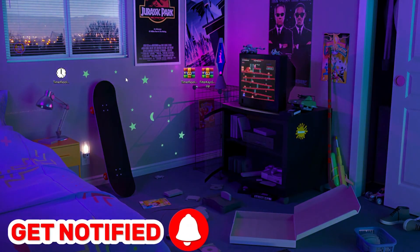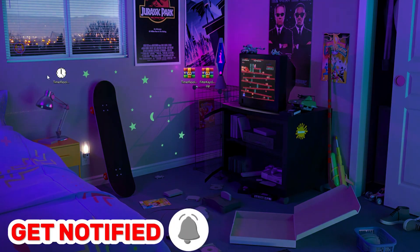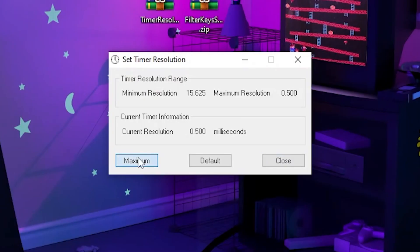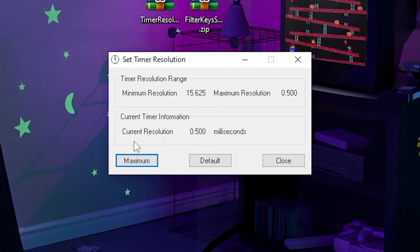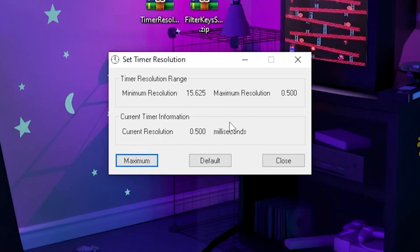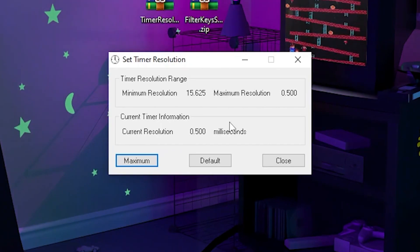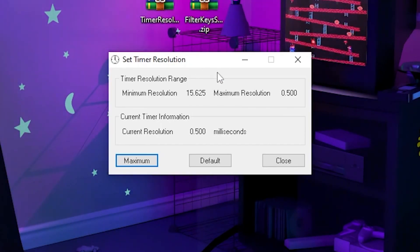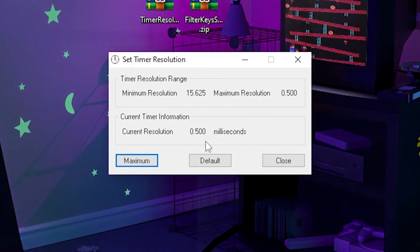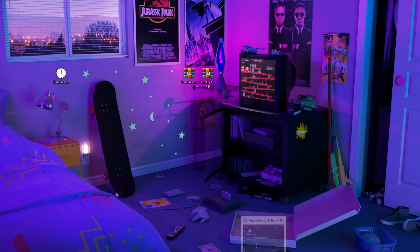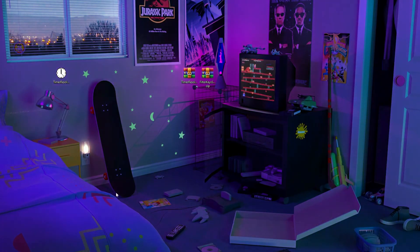After that, close out the zip file and go to the exe file. Double-tap it, go for maximize, and check it out. The current resolution is 0.500 milliseconds, which is the lowest you can achieve on your PC in Fortnite or any other game. Once you set it to the maximum, minimize it and make sure to always open this application in the background before launching Fortnite.